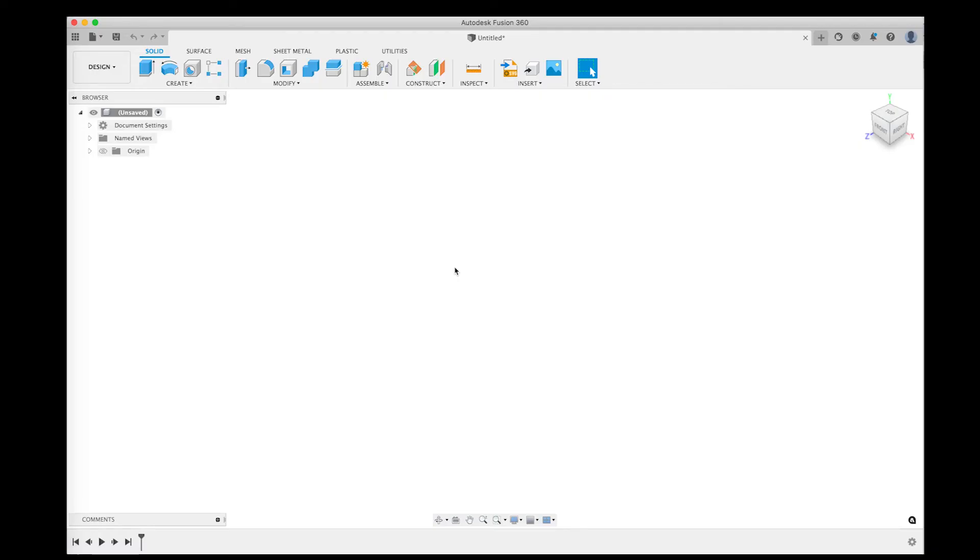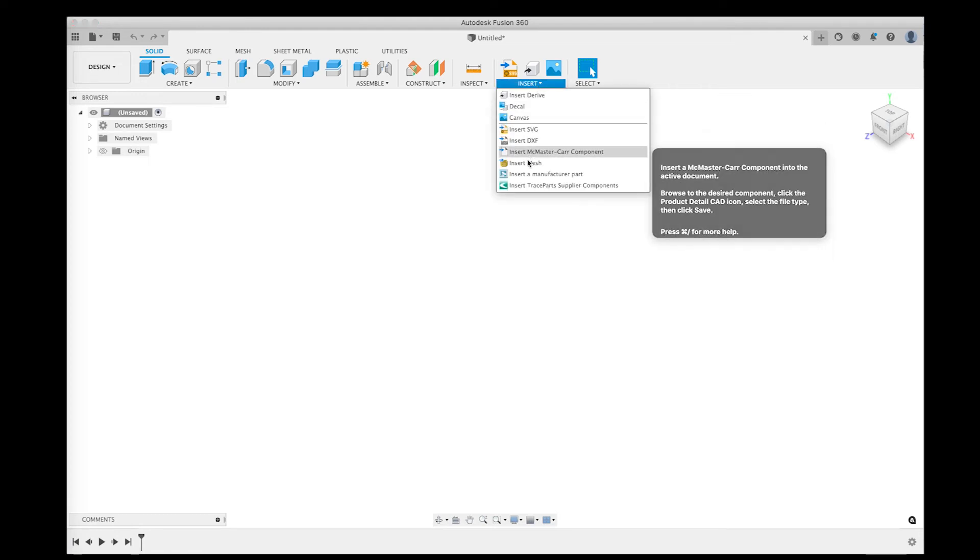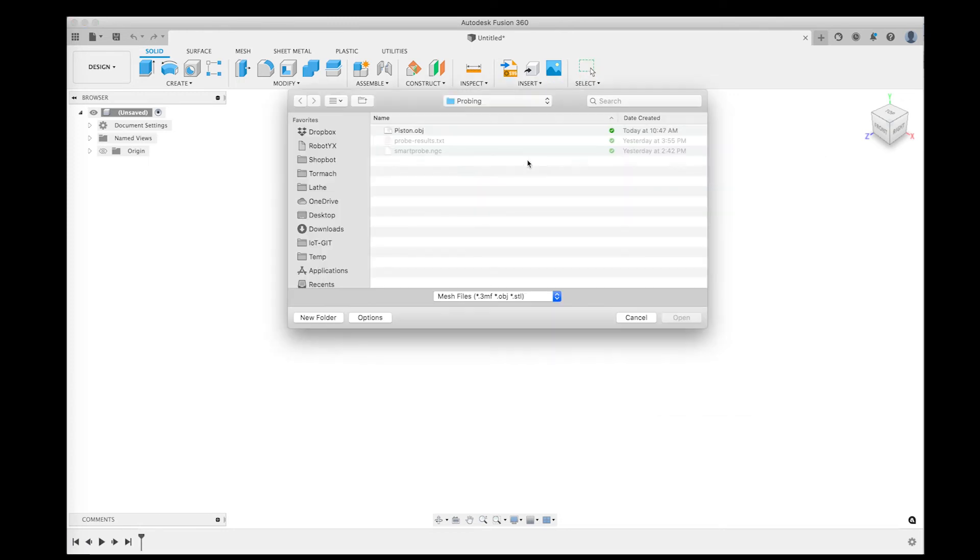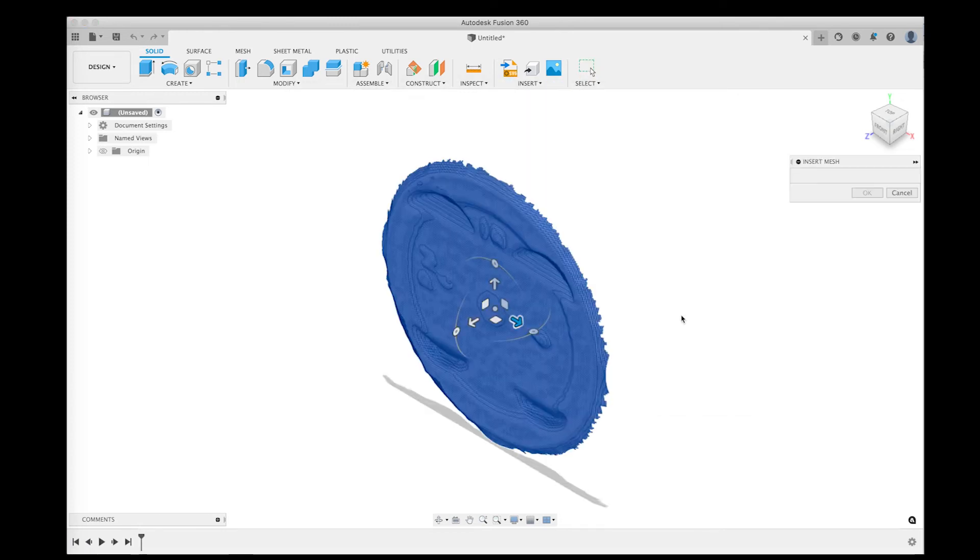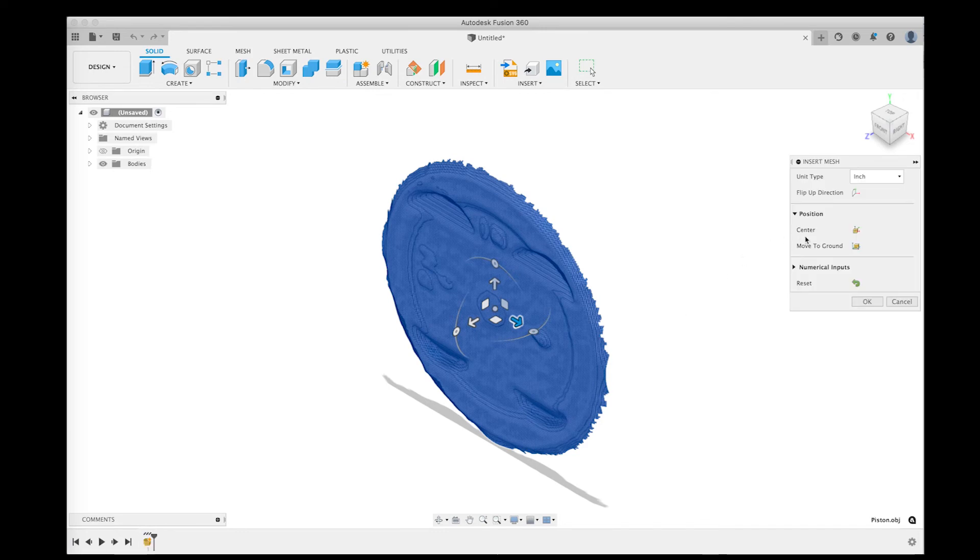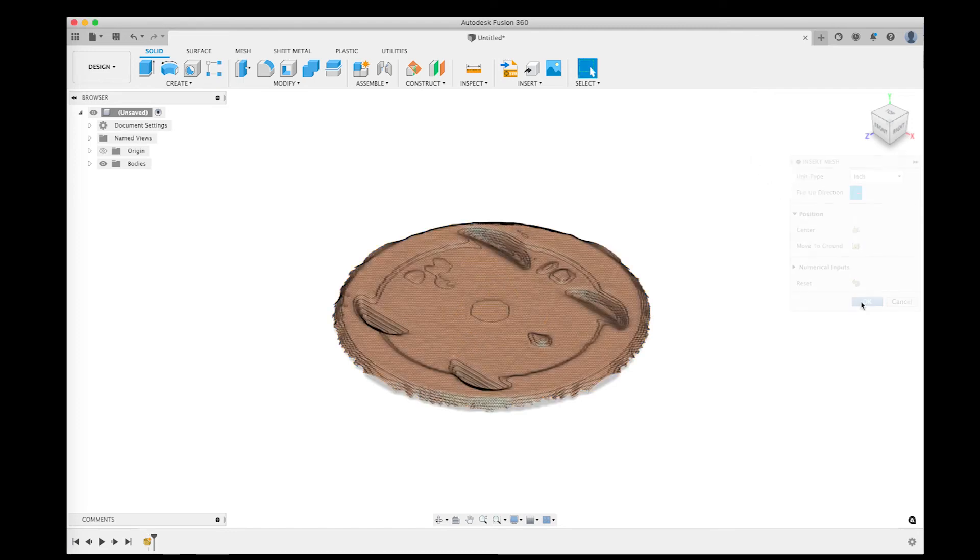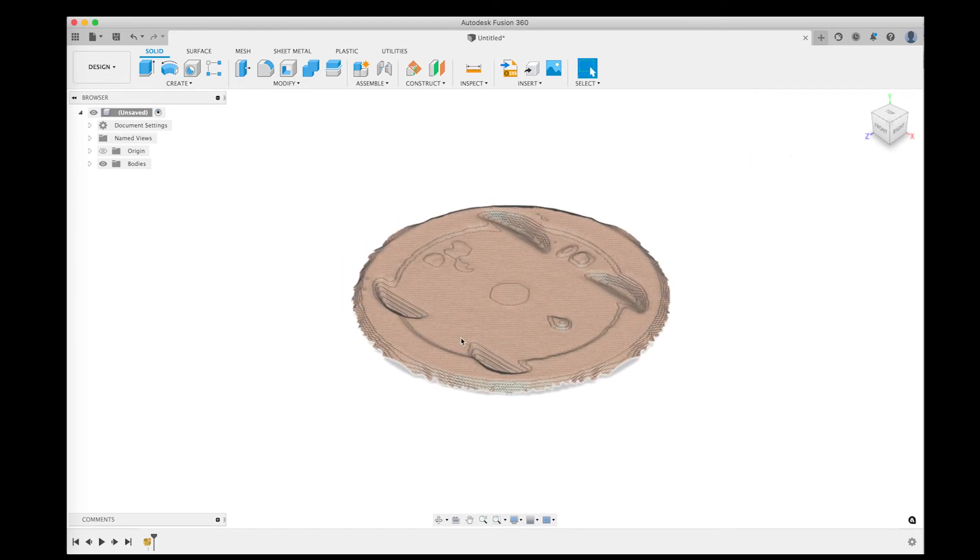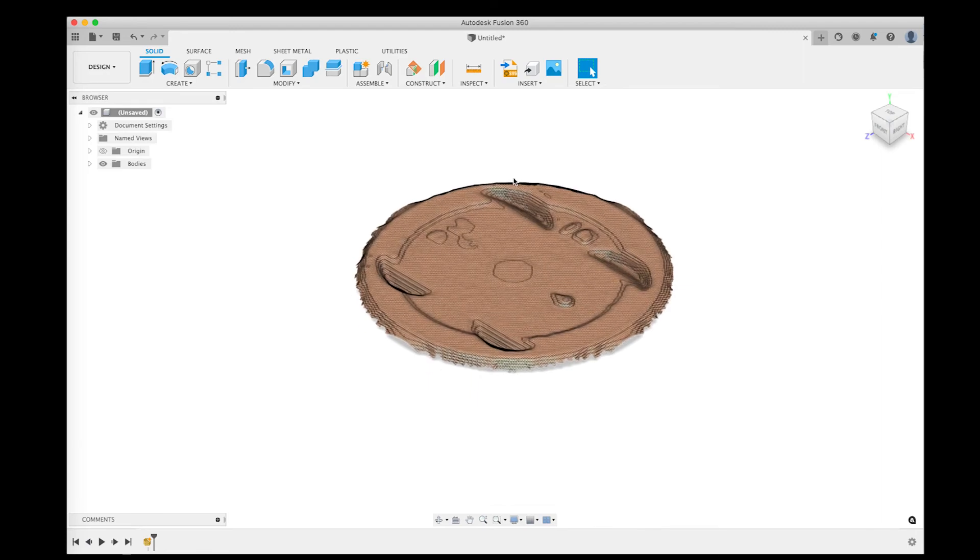Over in Fusion 360 the process to insert a mesh is pretty straightforward as long as you get a valid mesh out of your previous step. Now grab our mesh, we have the piston. And there it is. I'm going to flip it so that the top of the piston is aligned with the top plane in Fusion. But other than that pretty straightforward. So there's our mesh geometry.